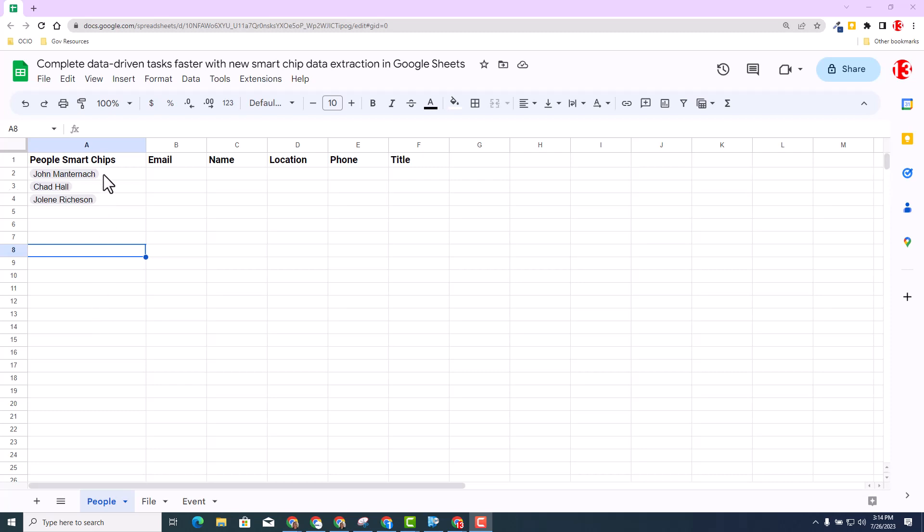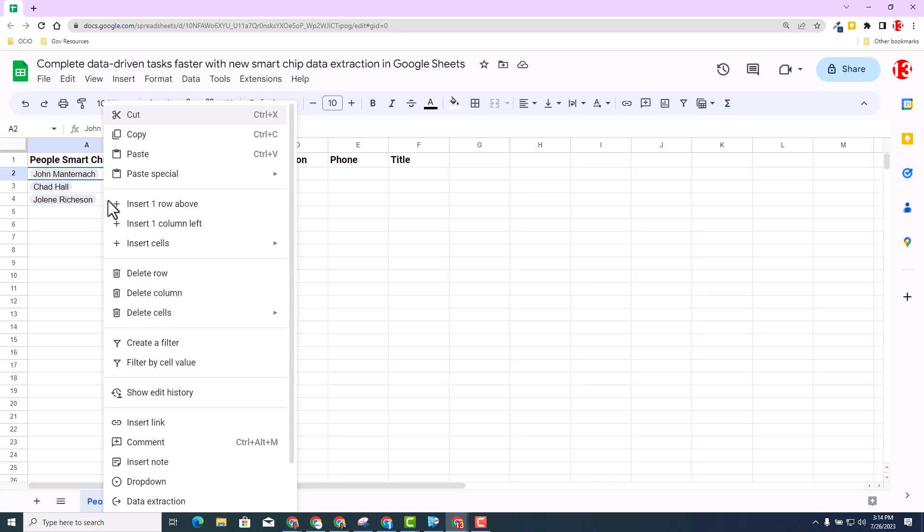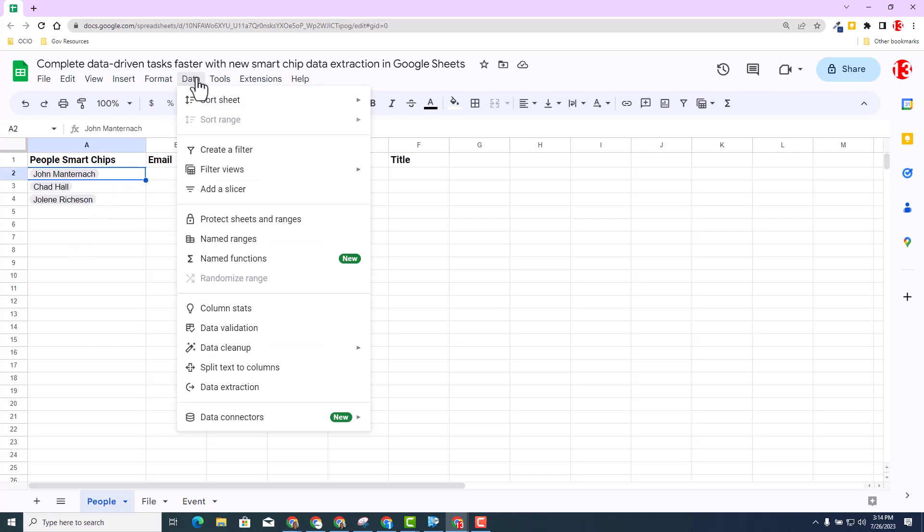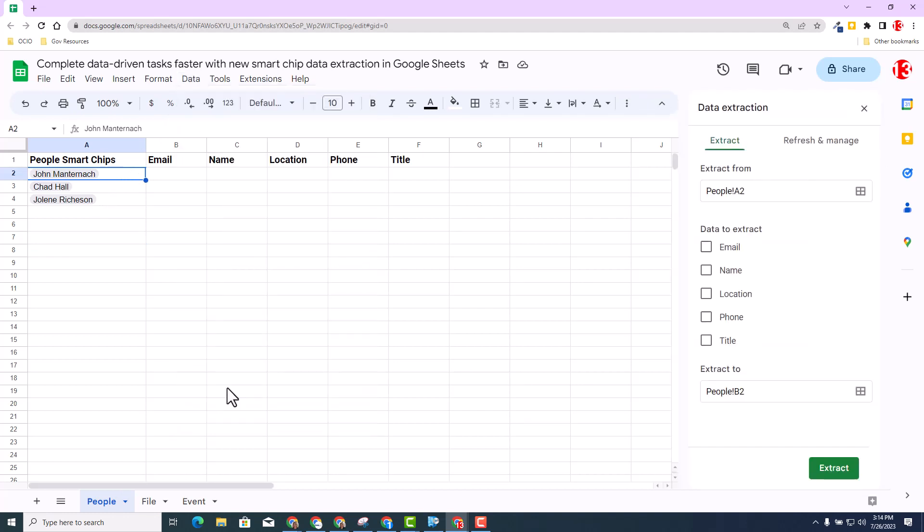You can always use the famous right-click by right-clicking on the chip and then selecting data extraction. As always, Google gives us multiple ways to do the same function. I can select that chip again and go to data and select data extraction. I'm going to go ahead and do so. When you do that, you will get an option over here on the right to select what data to extract.